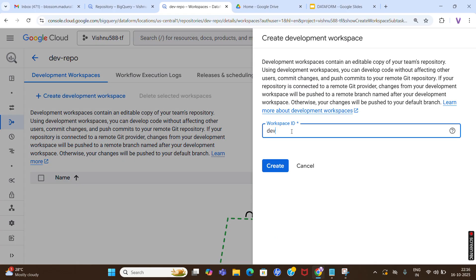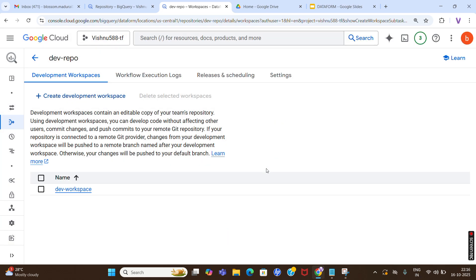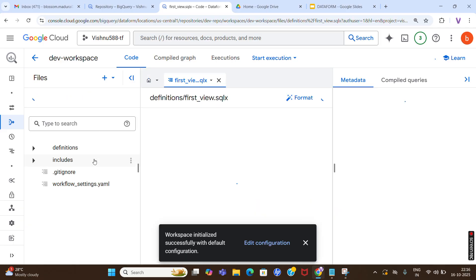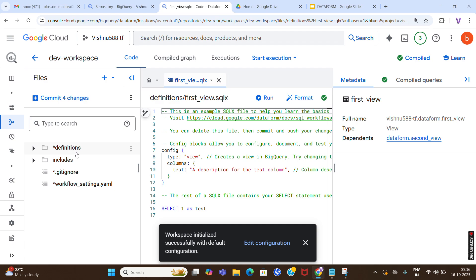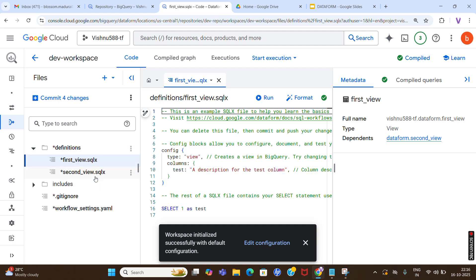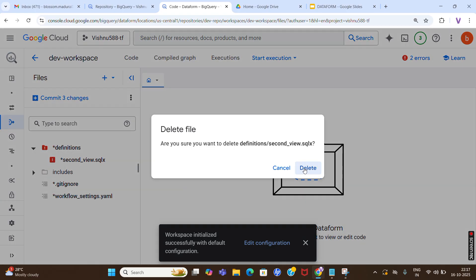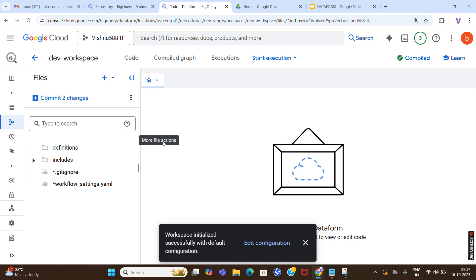In the repository, click 'Development Workspace' and give it a name - I am giving it 'dev-workspace'. Now I am creating this workspace. Then click on the workspace 'dev-workspace' and we need to initialize the workspace to start developing with Dataform. The configuration files will be created automatically. On the left side you can see the definitions folder and files created automatically. There are two default SQLX files - you can delete them if you are confused, it is not a problem.